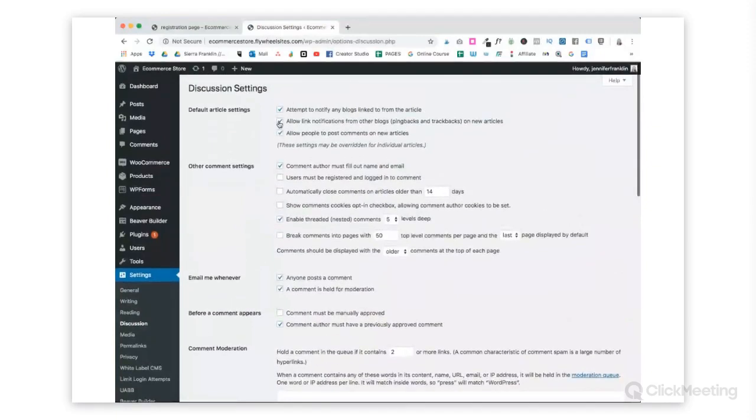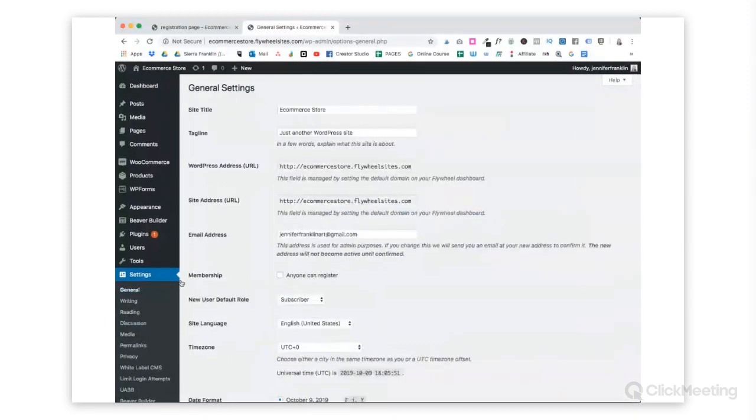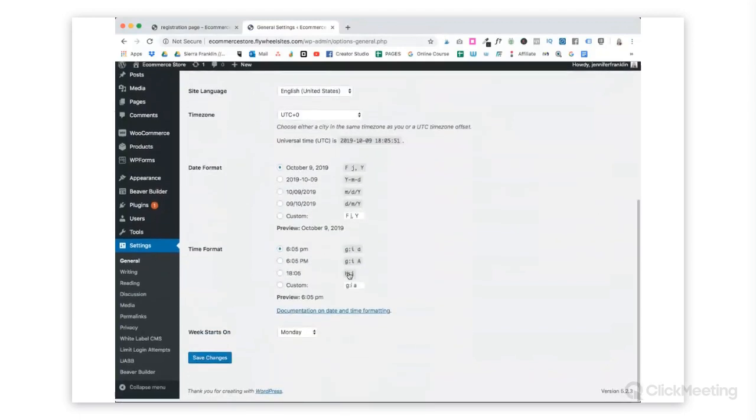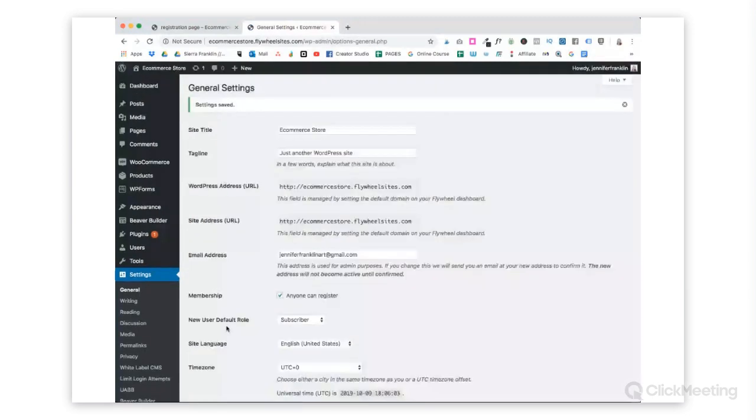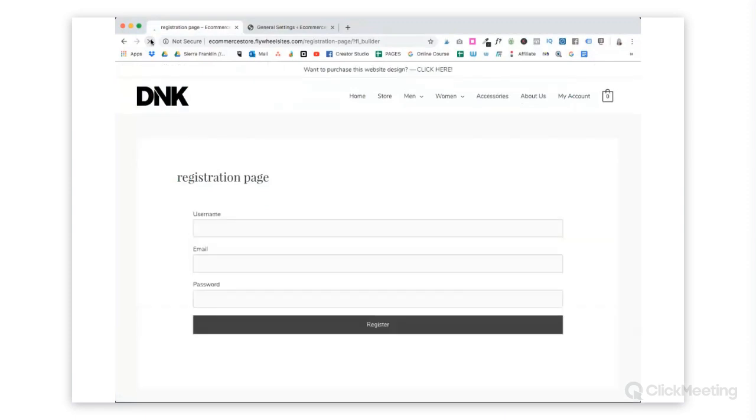You go to Dashboard, scroll down to Settings, General, Membership. Just choose anyone can register, and then we're going to hit Save Changes. Let's pop back over to our page and refresh this.